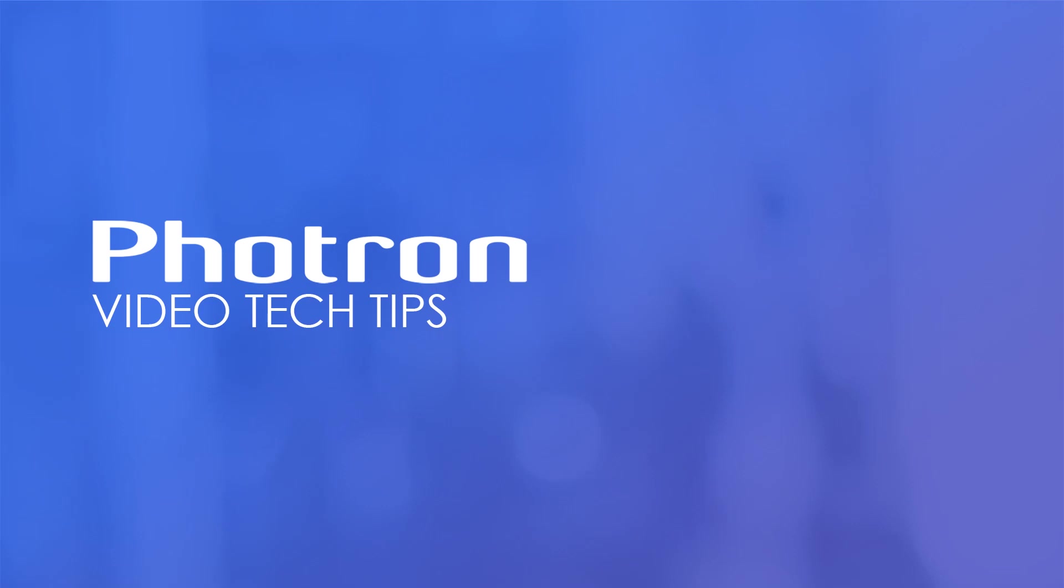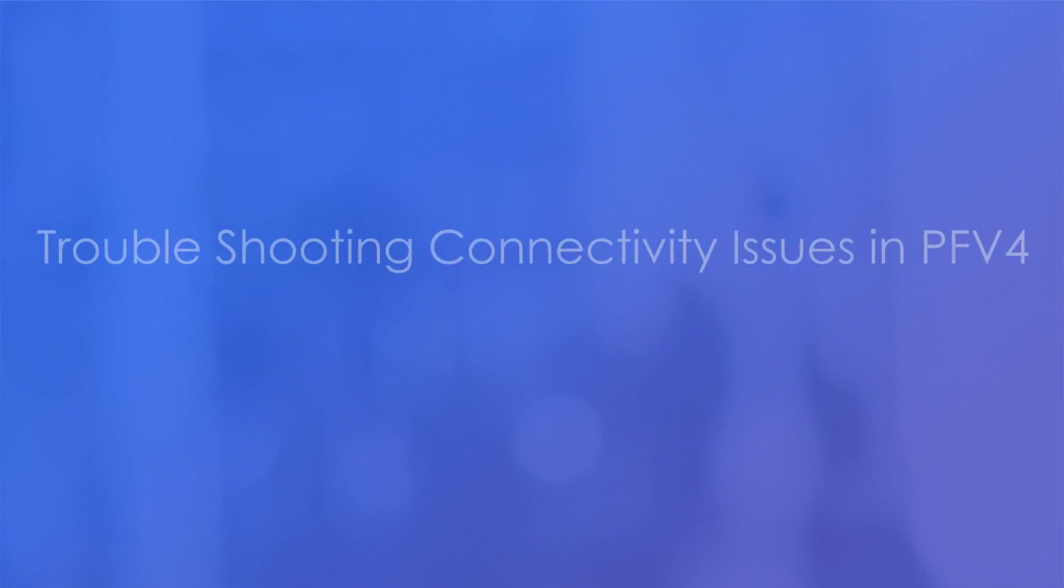Hello, my name is Mike Estella. I'm an applications engineer with Photron, and today I'm going to be talking about troubleshooting connectivity issues in PFV4.